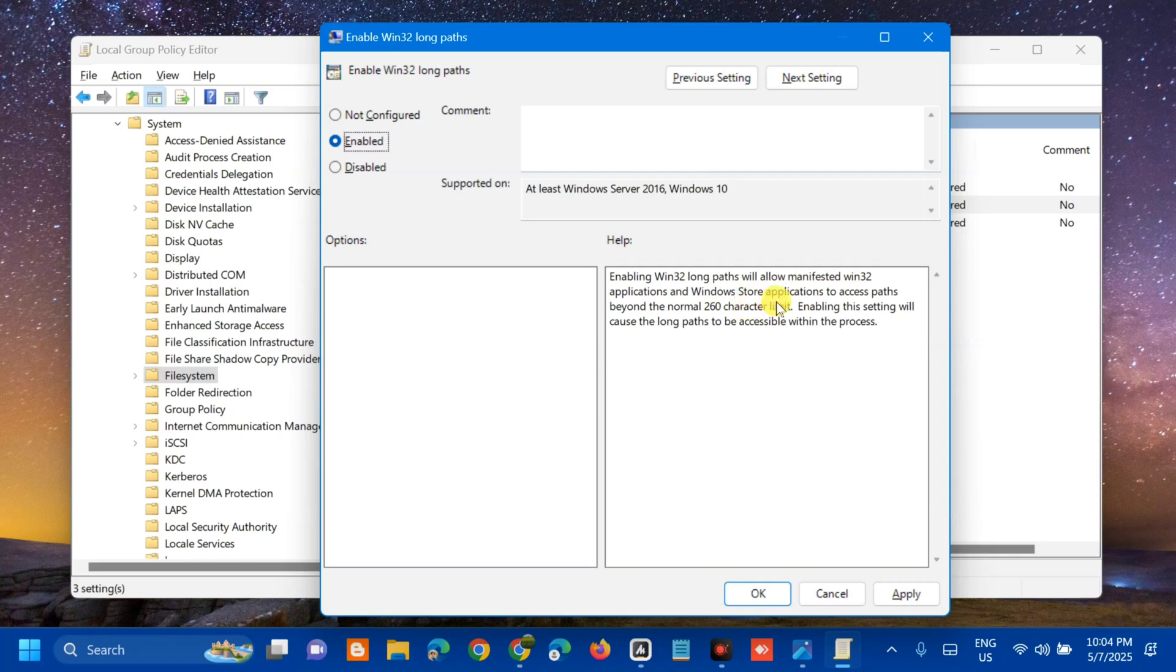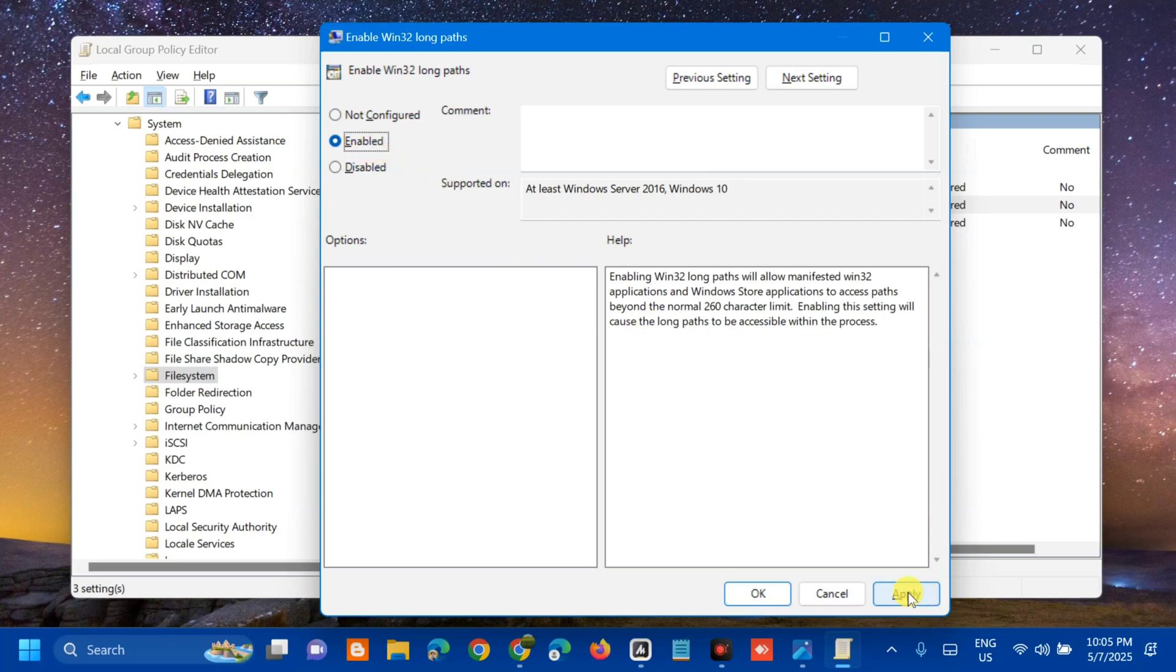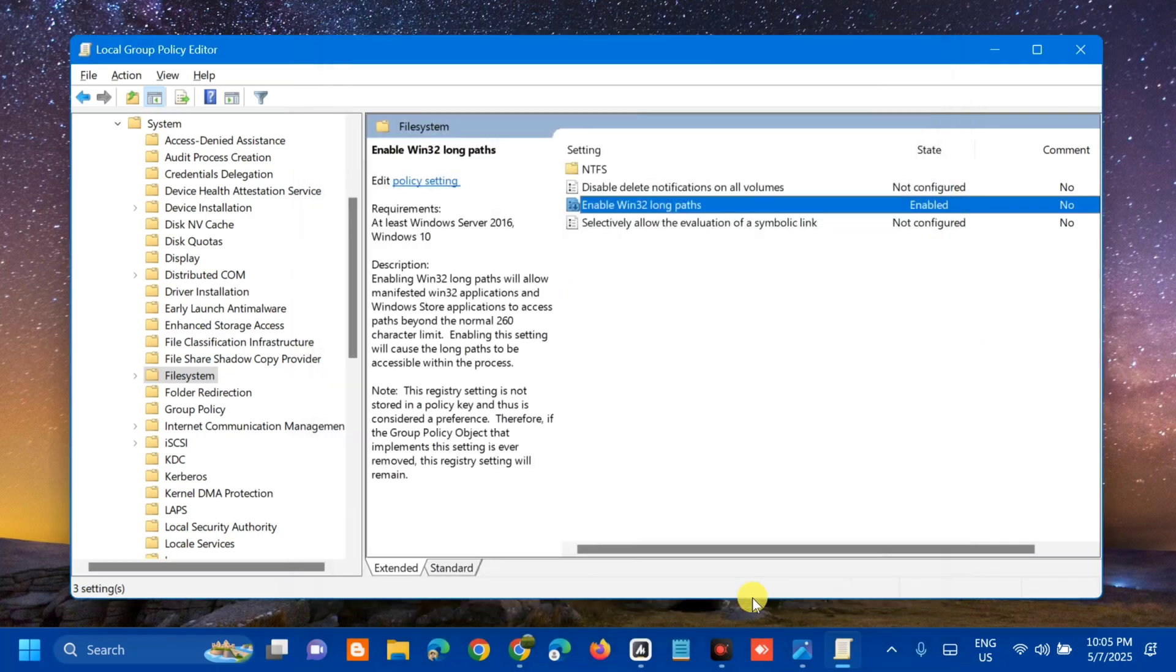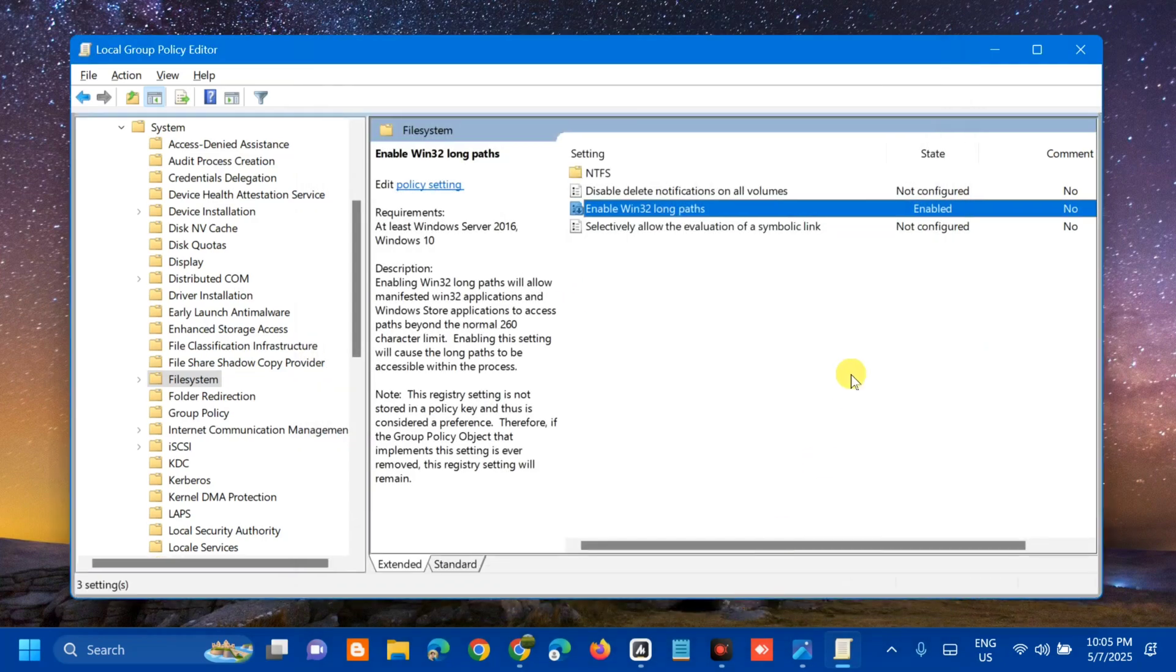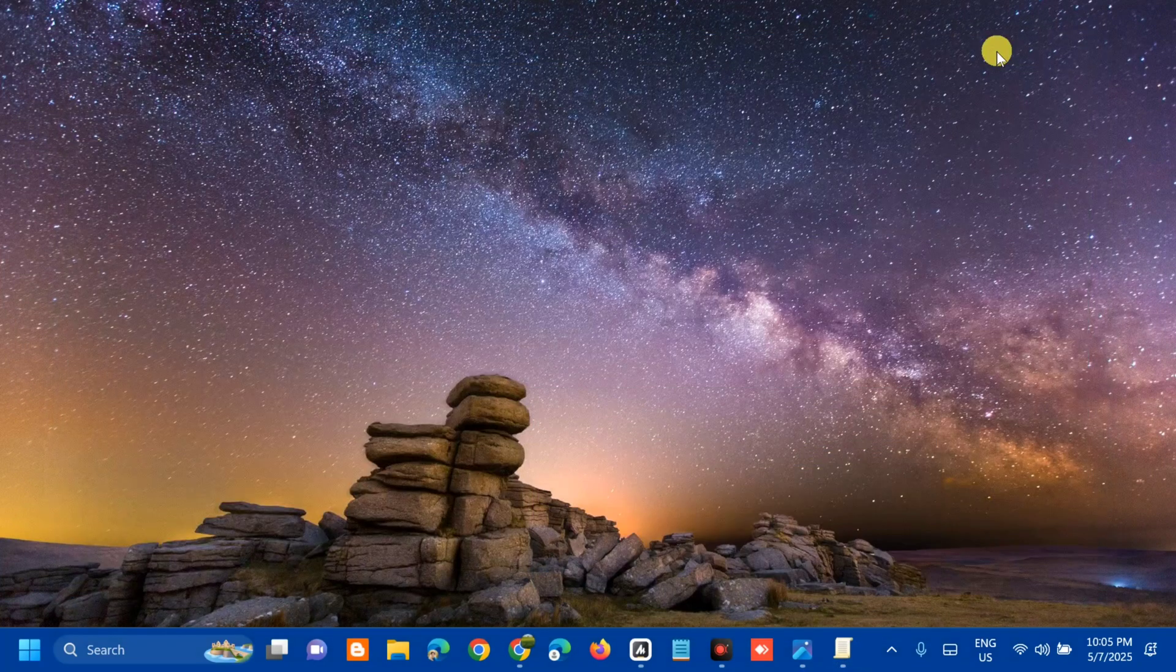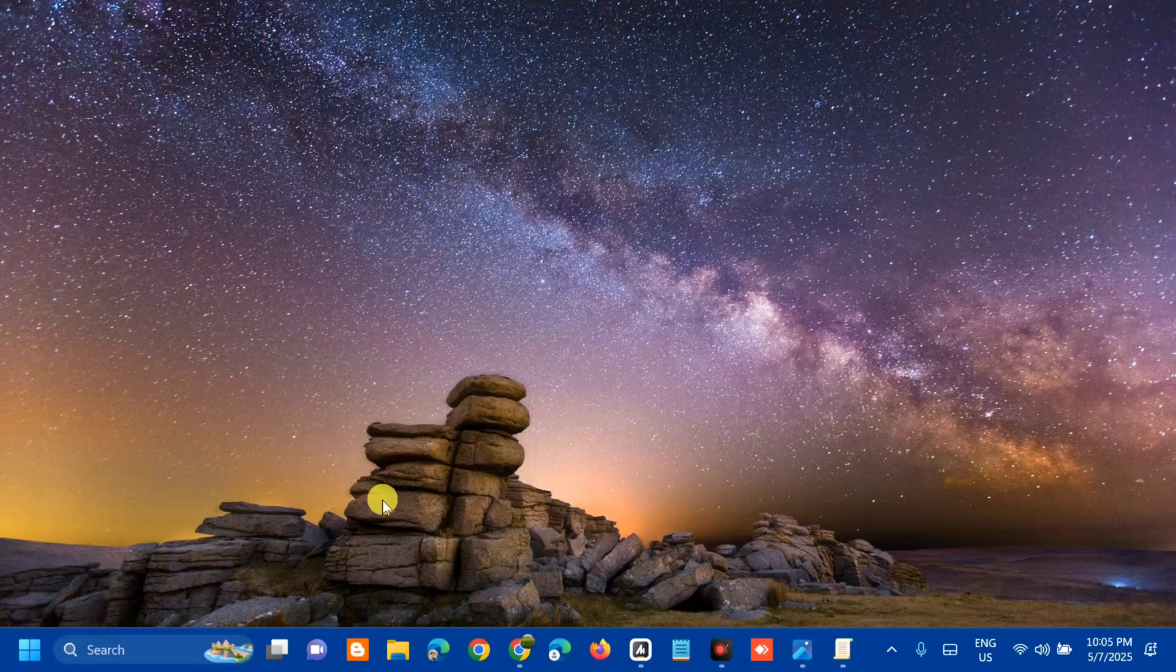All you have to do is select 'Enabled'. Enabling Win32 long paths will allow manifested Win32 applications and Windows Store applications to access paths beyond the normal 260 character limit. Enabling this setting will cause the long paths to be accessible within the process. Once you click Enabled, you need to click Apply and then click OK.